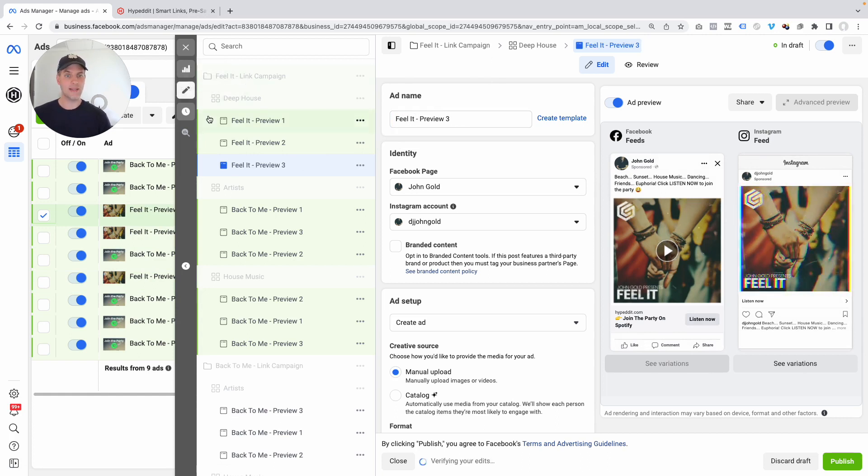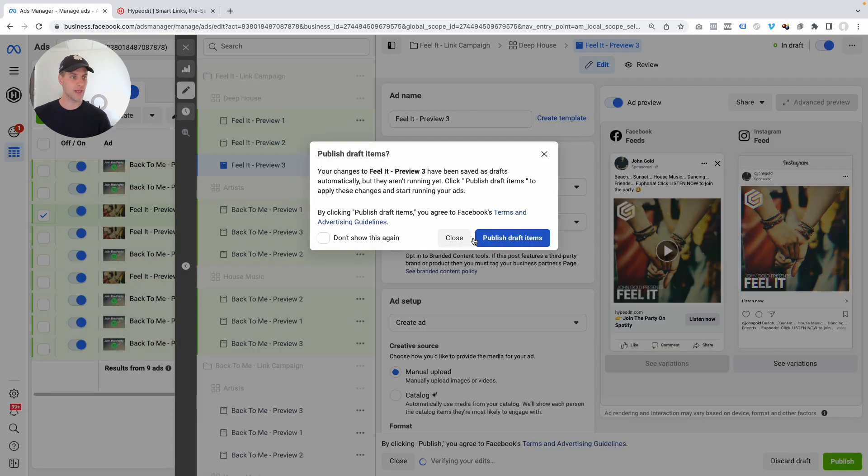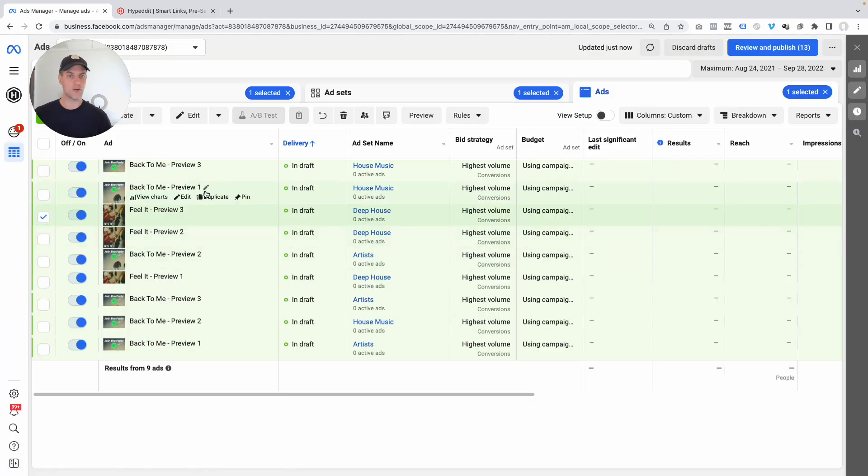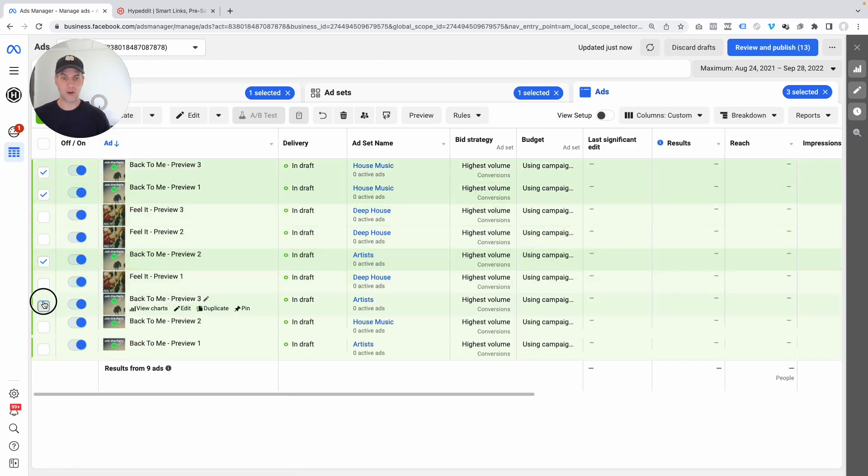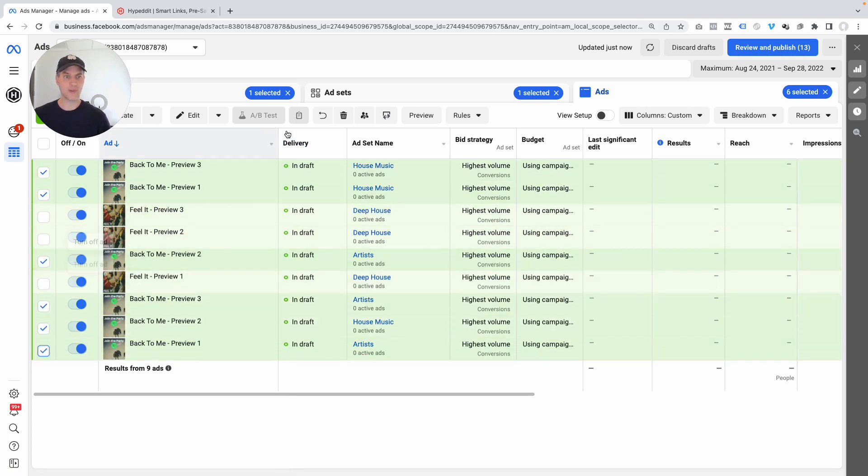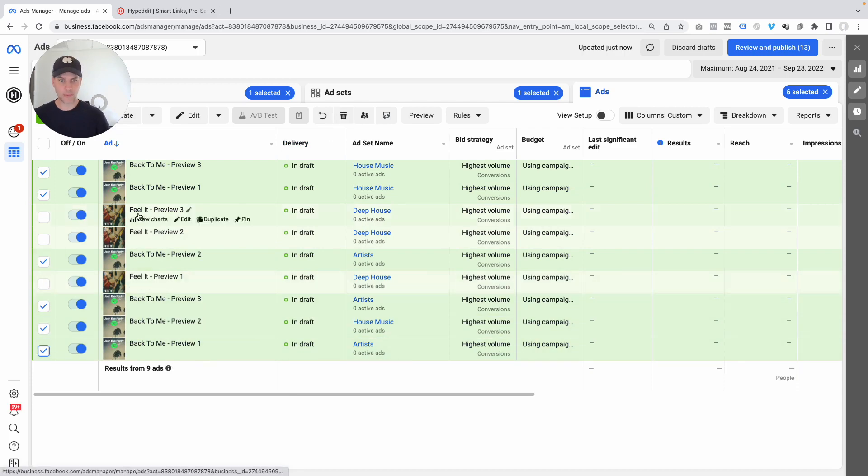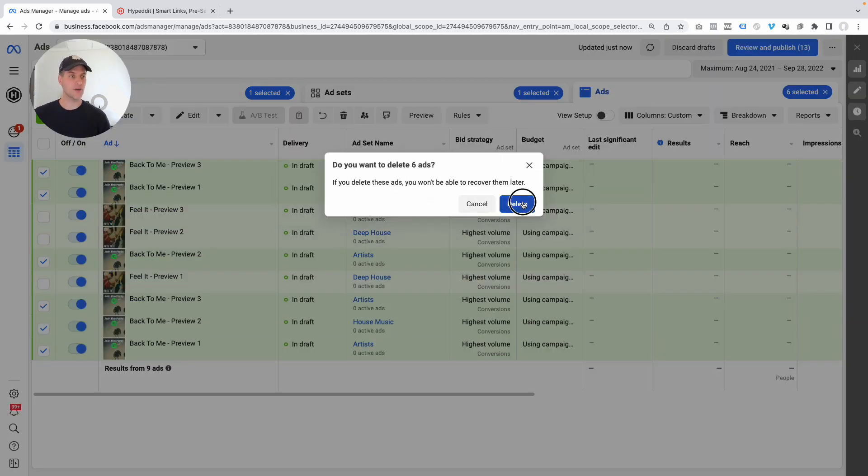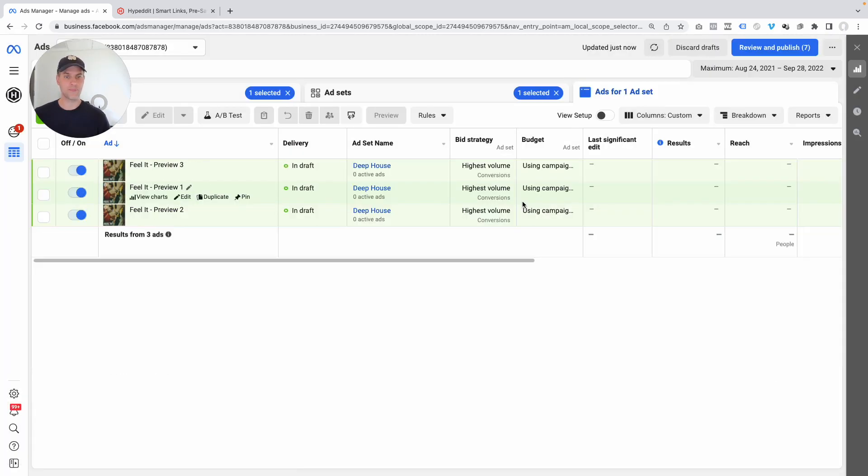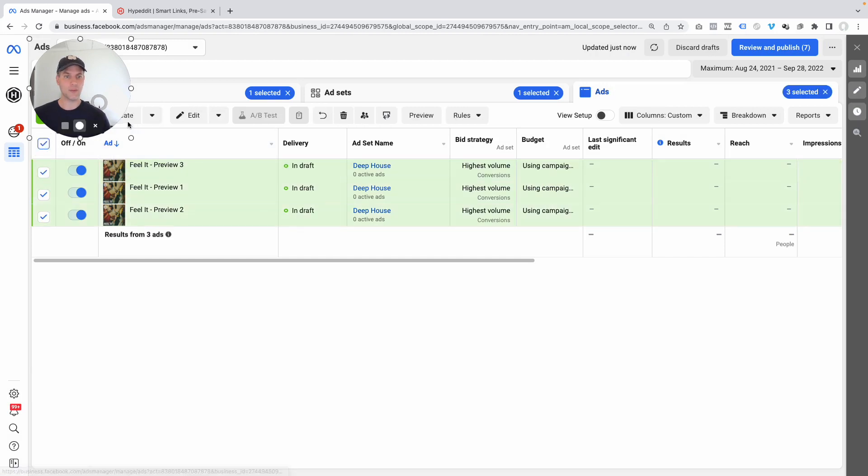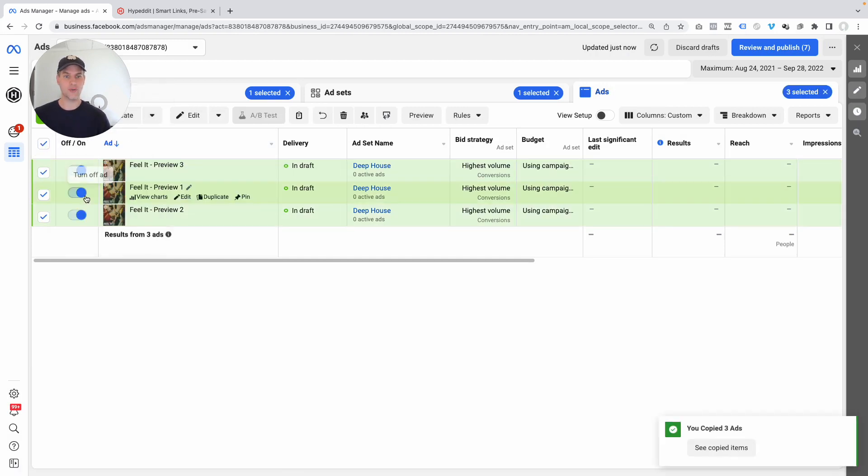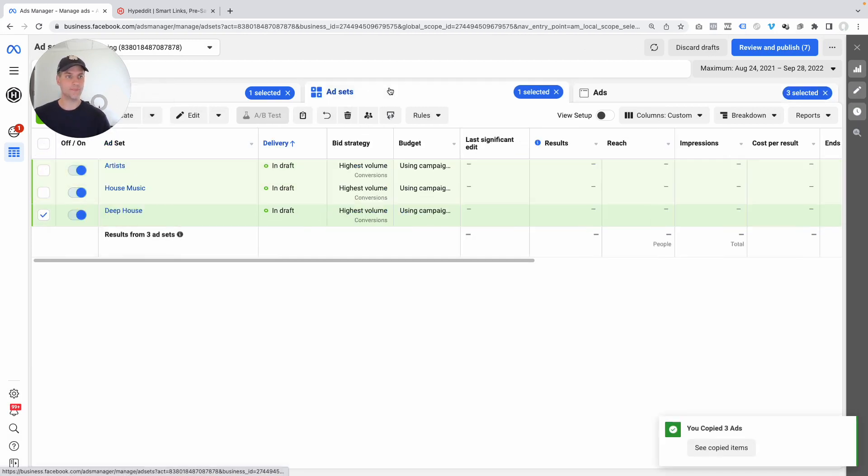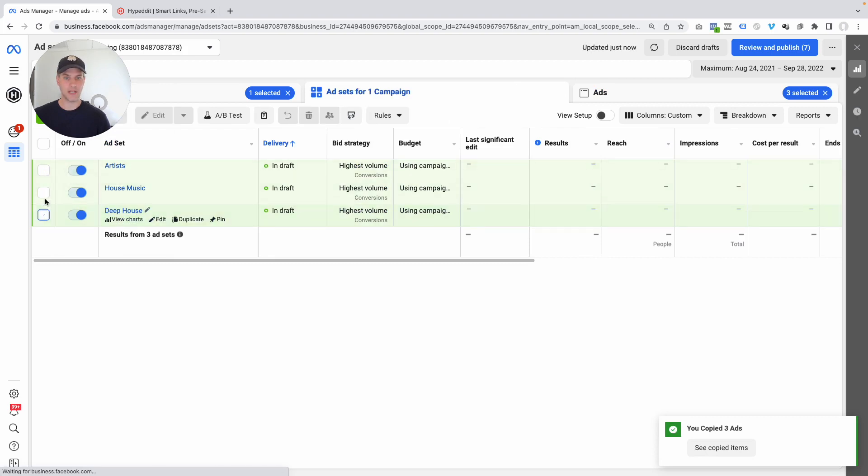And now what I'm going to do is I'm going to close this real quick. I'm just going to close it. I'm not going to discard anything. Basically, what I'm going to do is I'm going to select all the old ads. And we're going to, back to me, back to me. That's it. I'm going to discard those. And now I'm going to select the new ones. We're going to do copy.